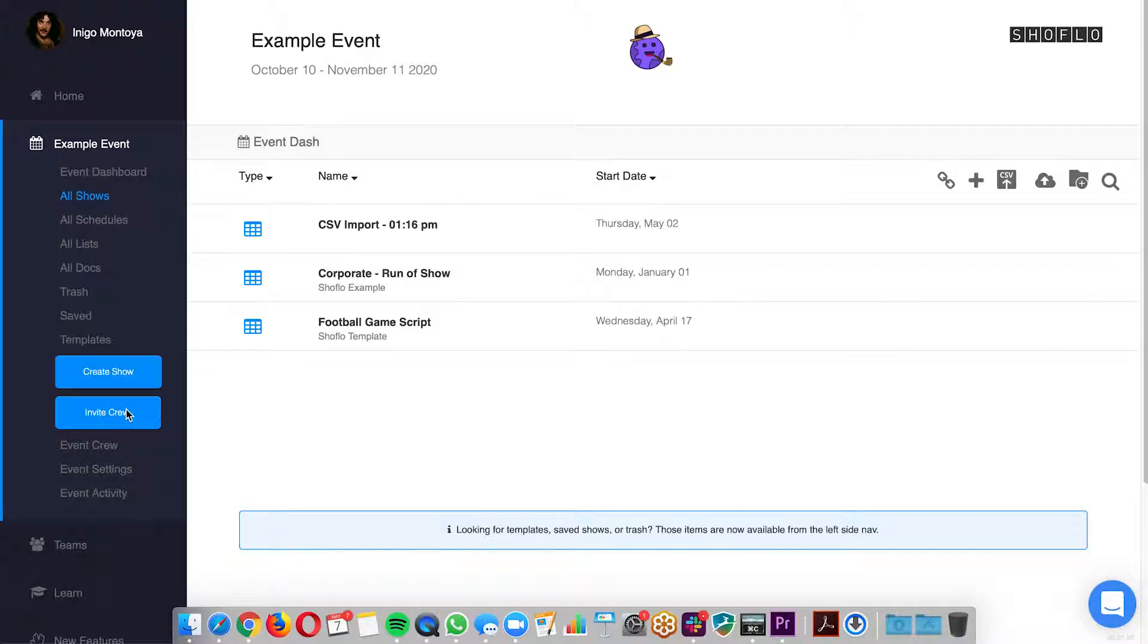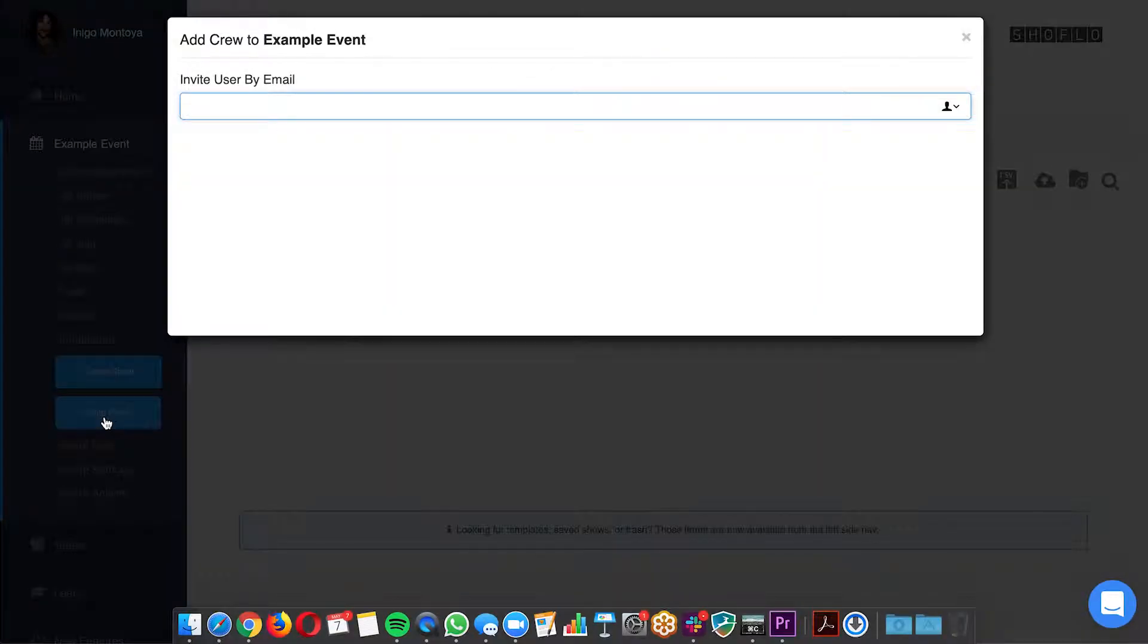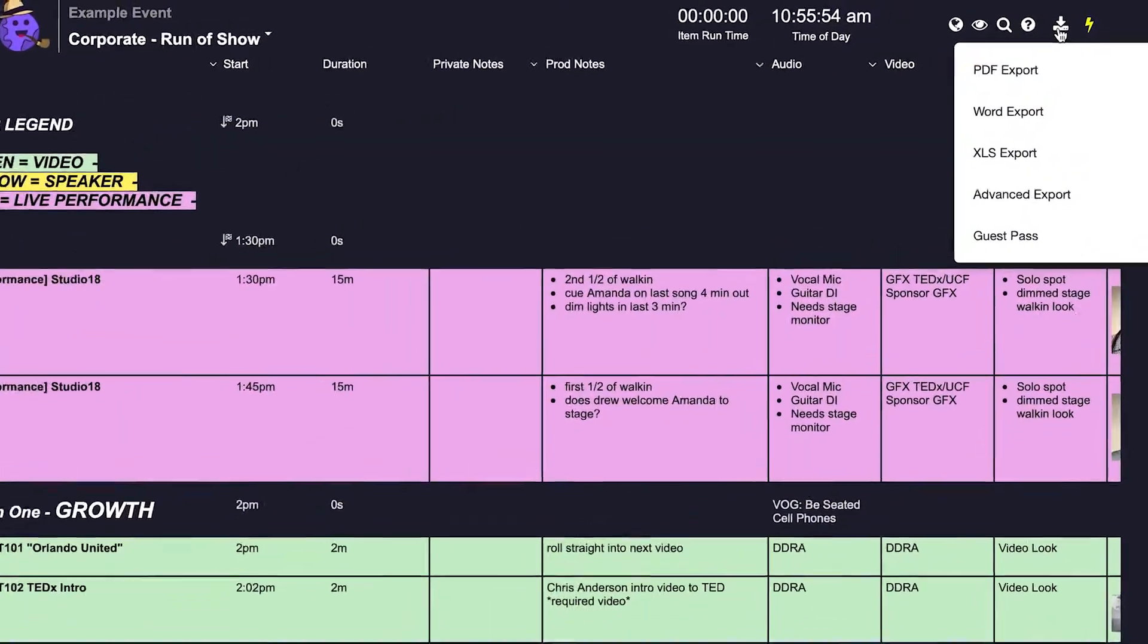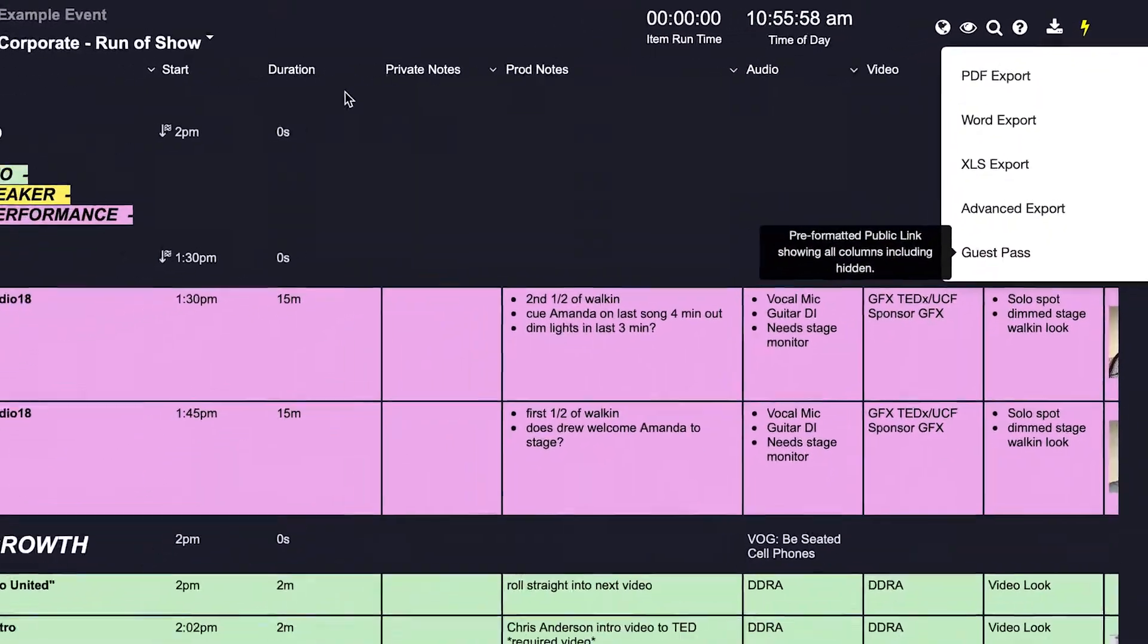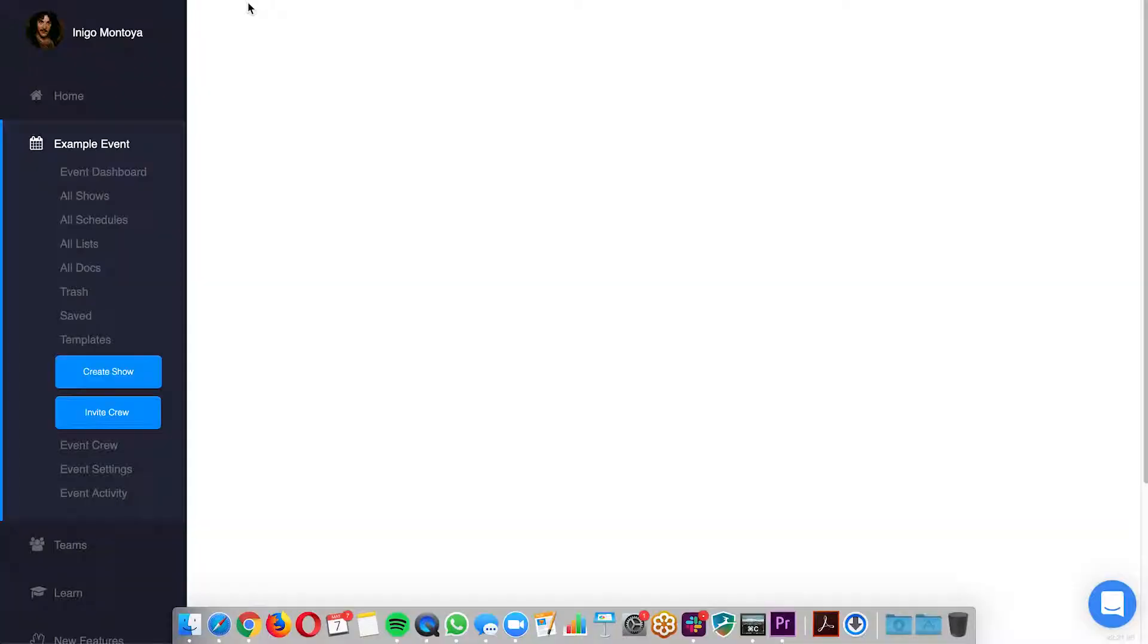Greetings ShowFlowers! Today we're going to talk about sharing content, whether that's inviting someone into ShowFlow as a crew member, exporting to PDF or Word for printing, or leveraging the guest pass link so that your guests can always stay up to date.